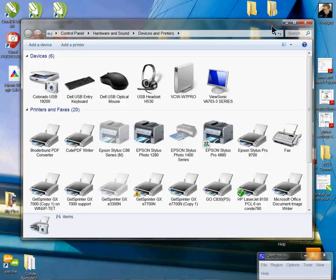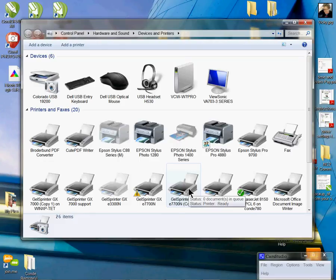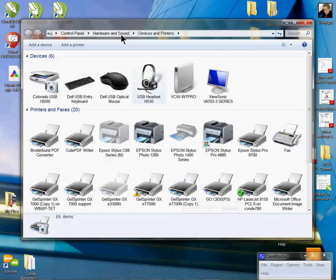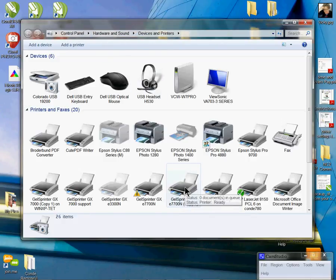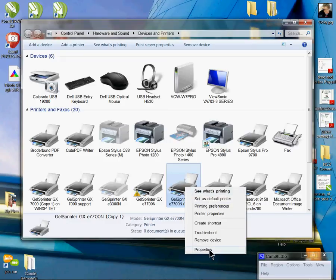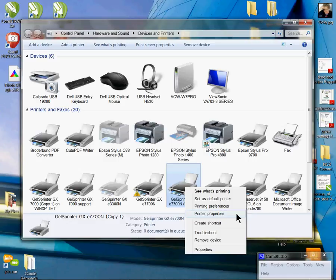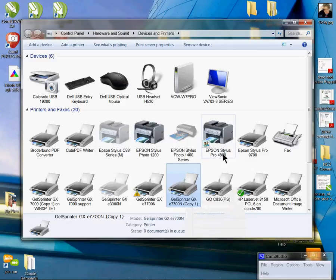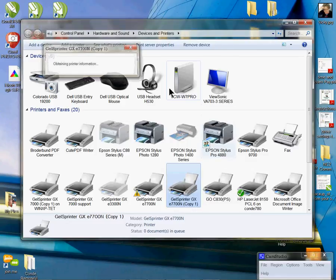Make sure you understand 32 versus 64-bit operating systems. You want to make sure you get the right driver. Once you have the driver installed, you're going to right-click from your printer faxes folder or your devices and printers. I have Windows 7. If you have Vista or XP, you're going to go to properties. I'm going to click on printer properties.